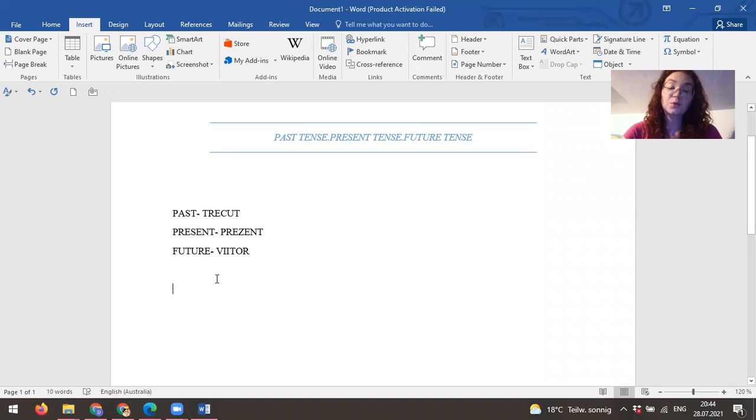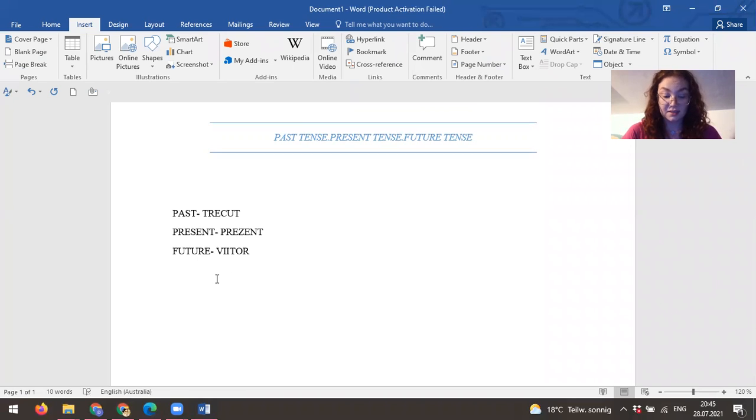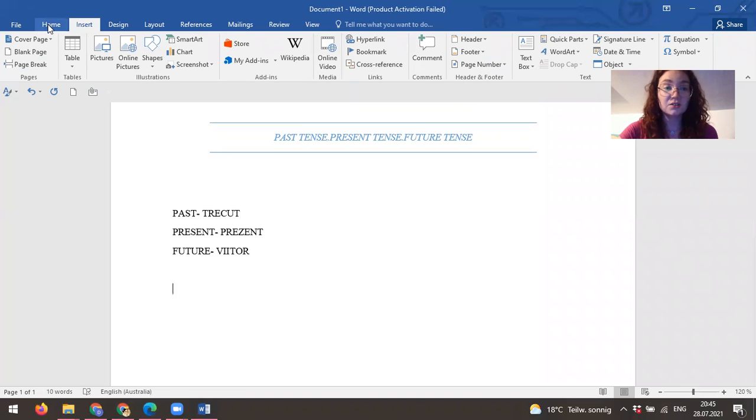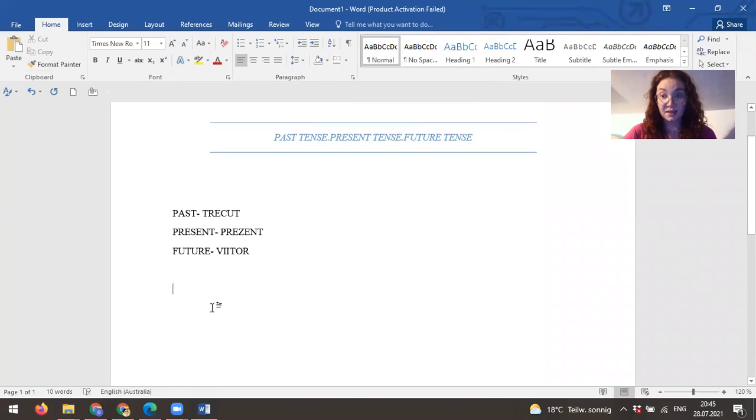In Romanian language we have four types of tenses in the past tense and three tenses in the future. So today I'll teach you the one that we are using day by day.